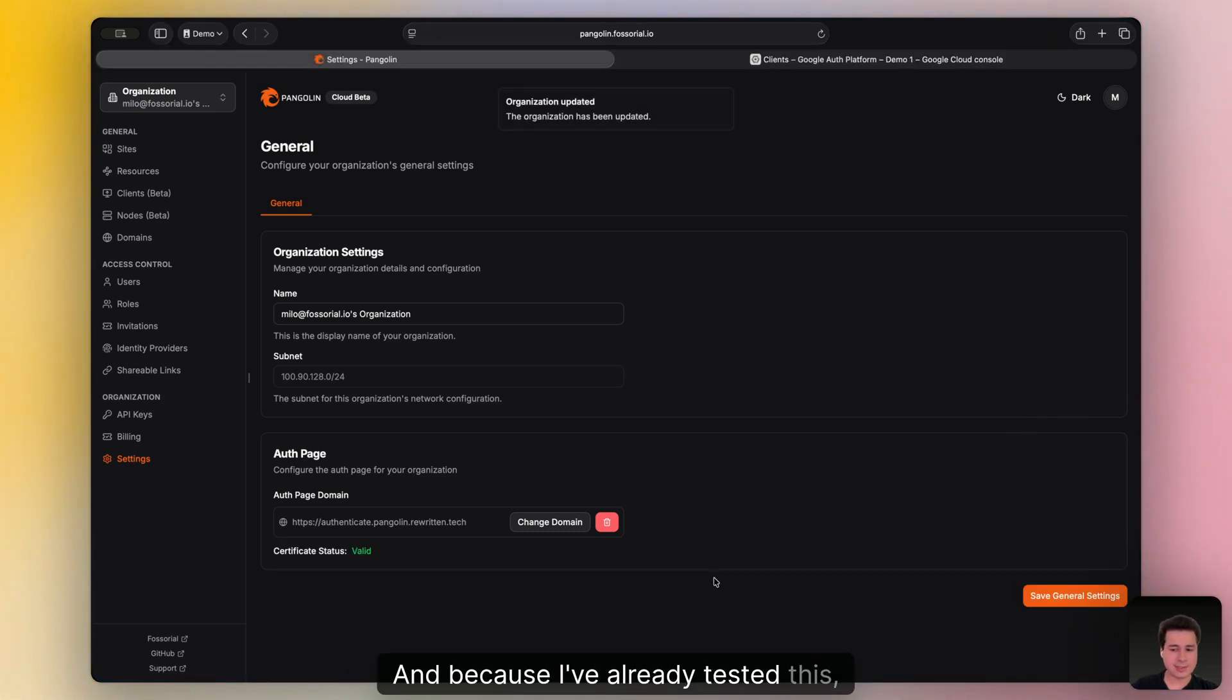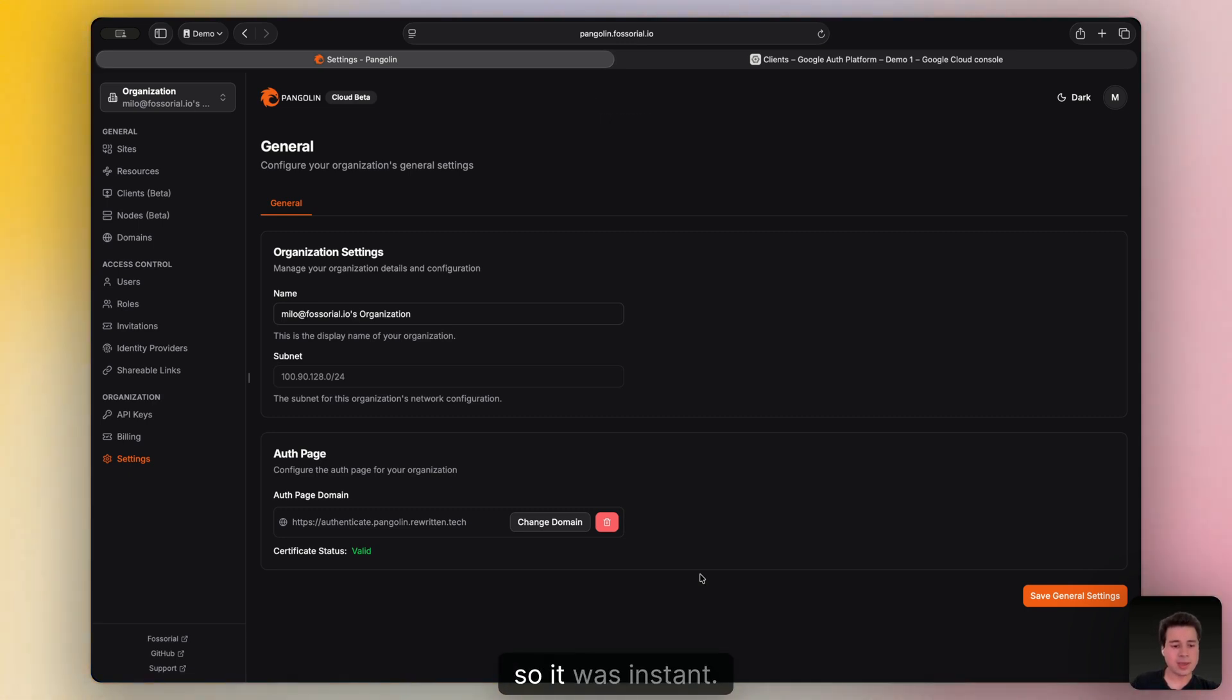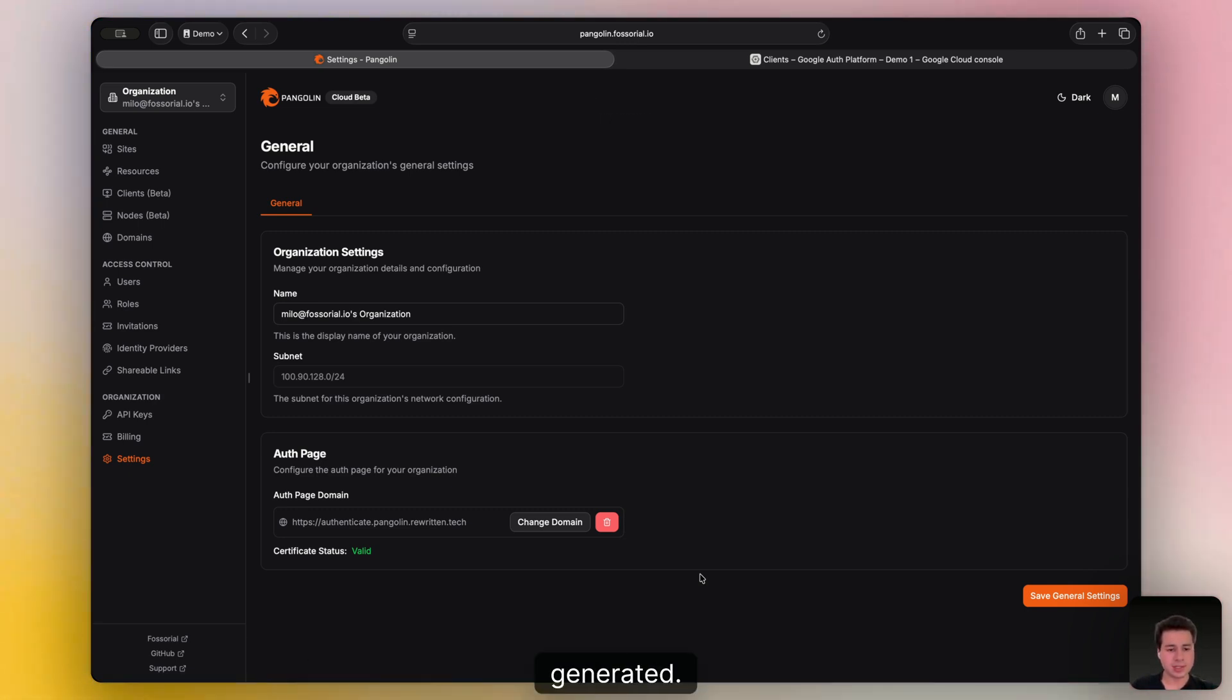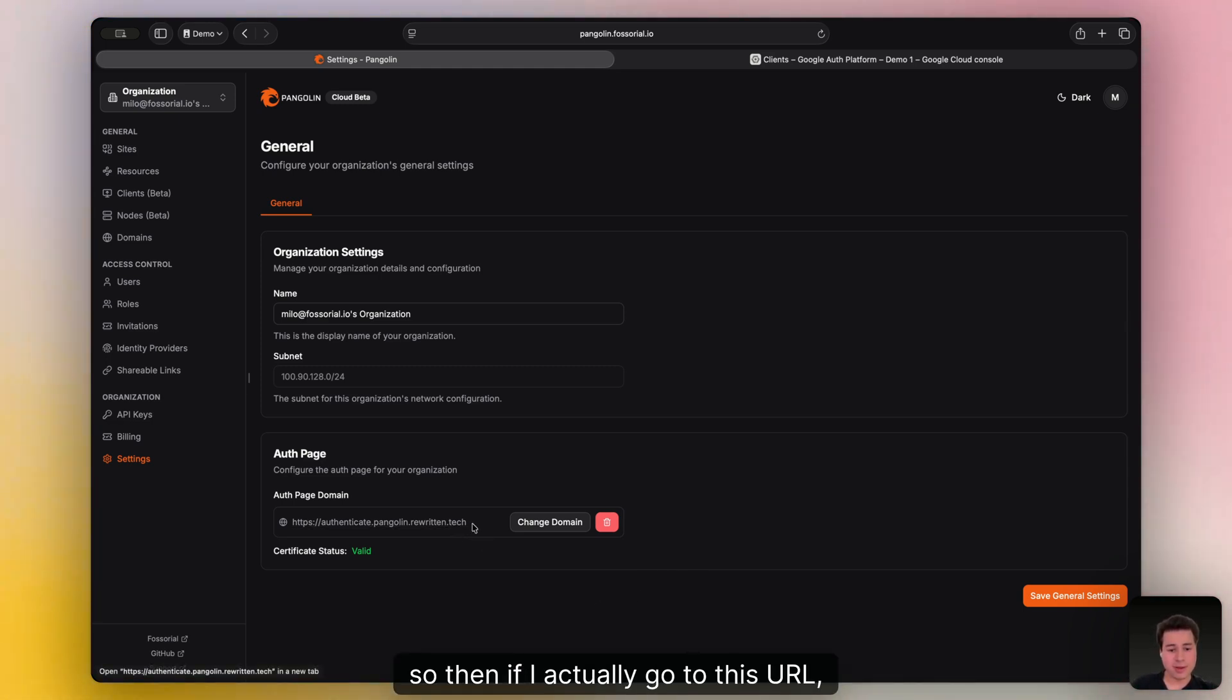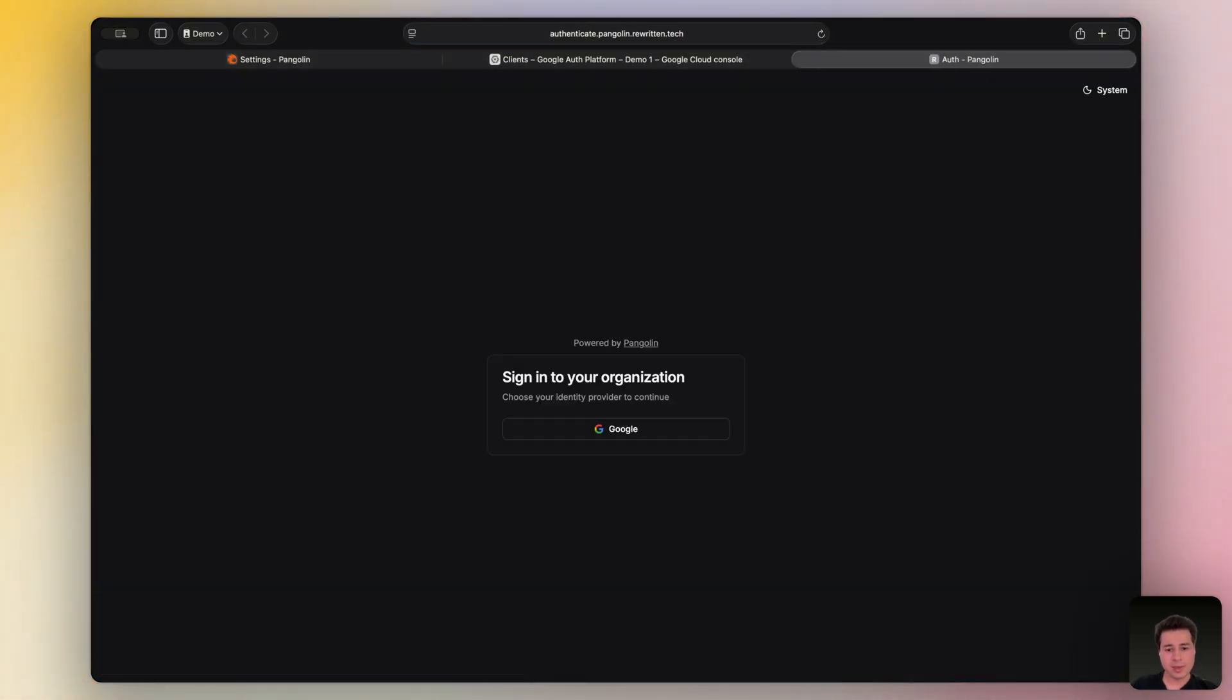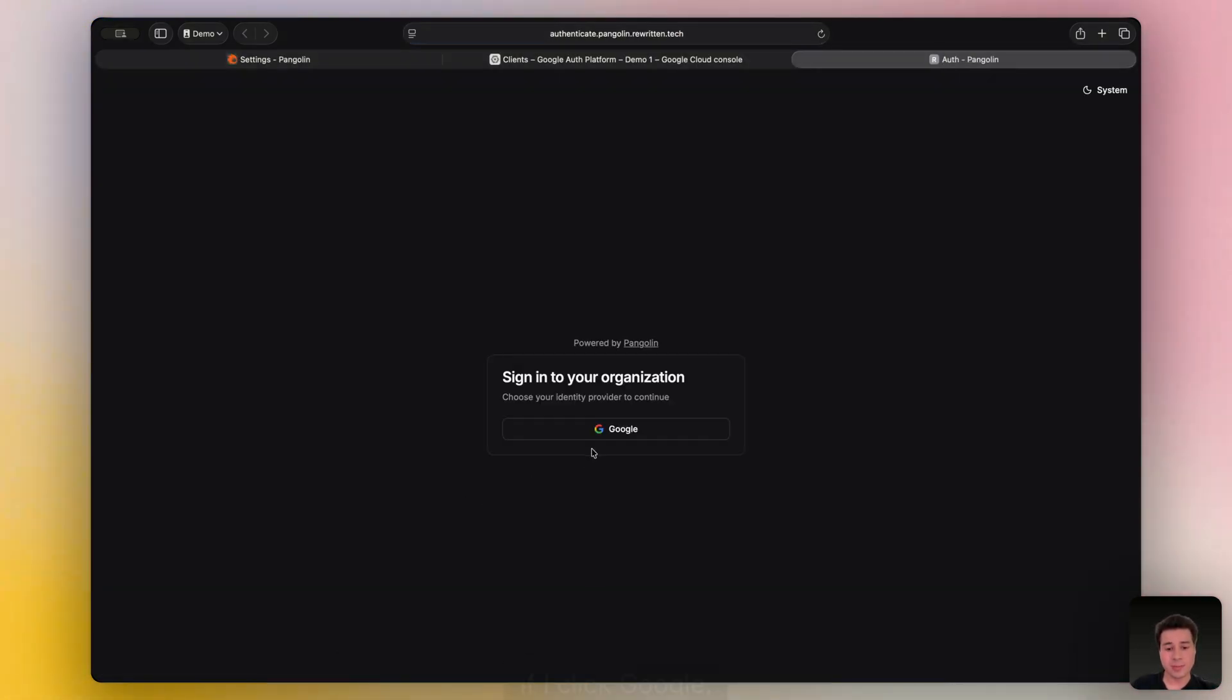And because I've already tested this, there was a cert acquired previously. So it was instant. If you're doing this for the first time, it might take a moment for that certificate to get generated. But just like with the resources, it shouldn't take very long, maybe just a minute or two. So then if I actually go to this URL, I'll just copy it in a new tab.